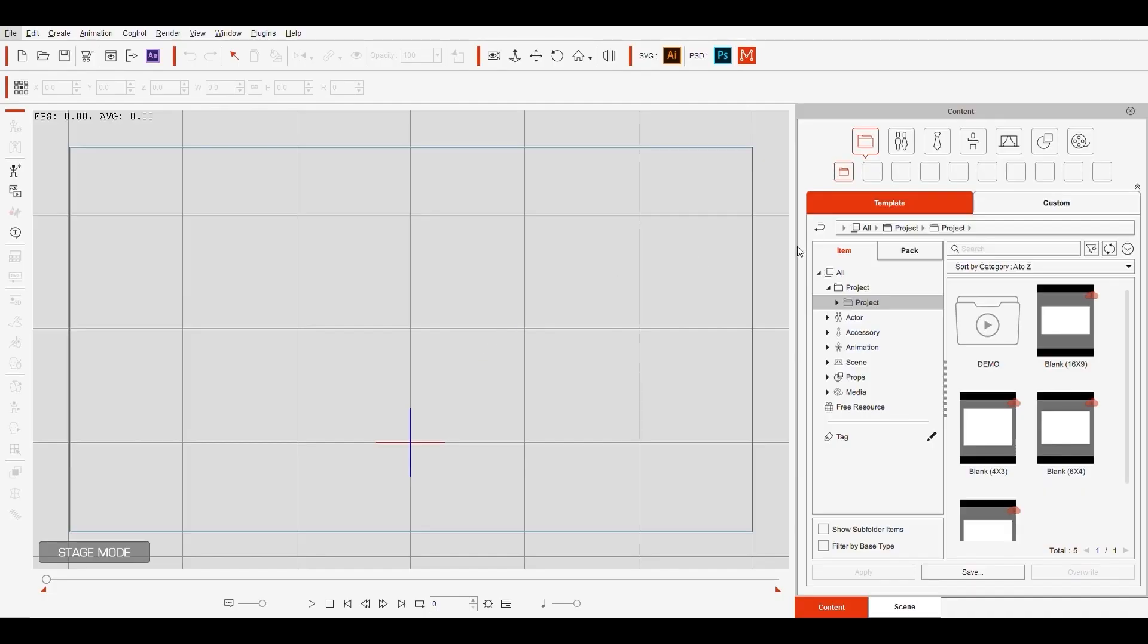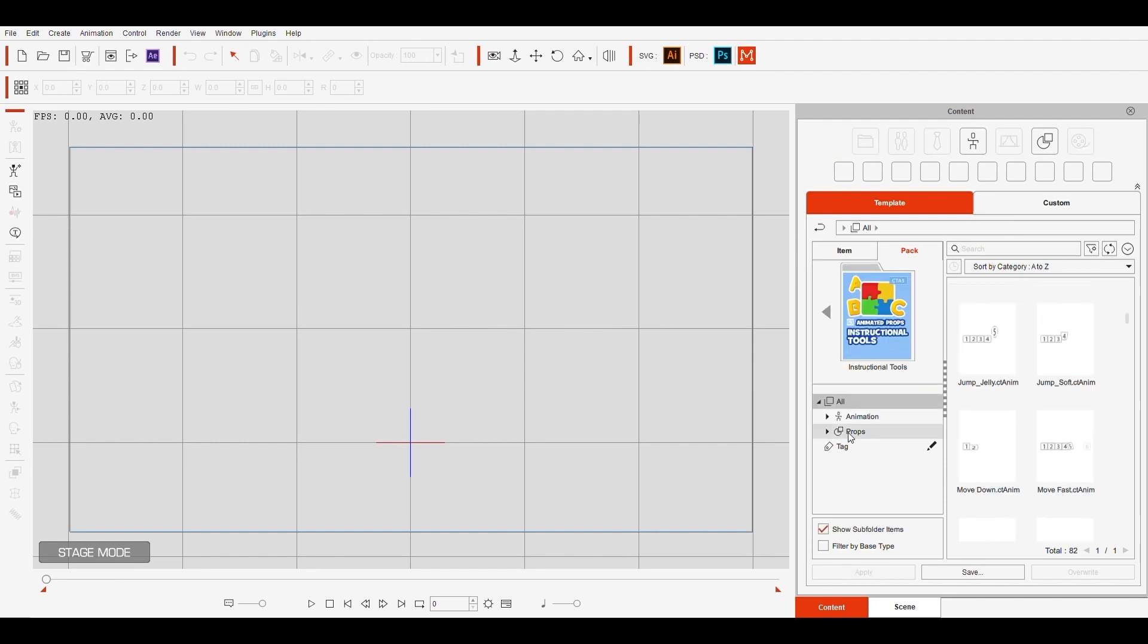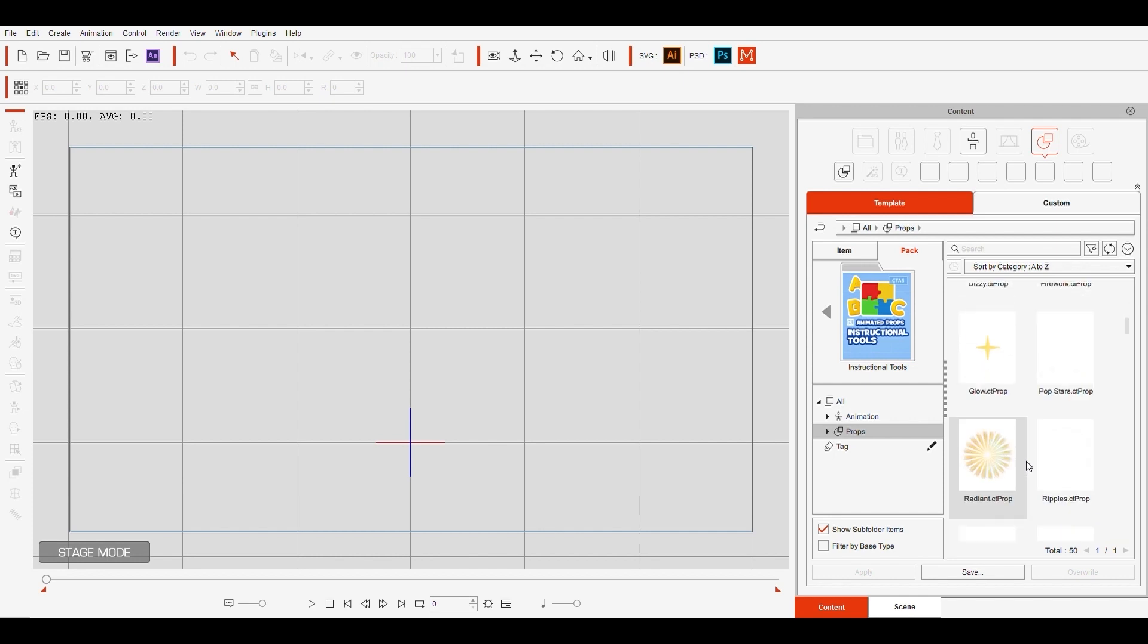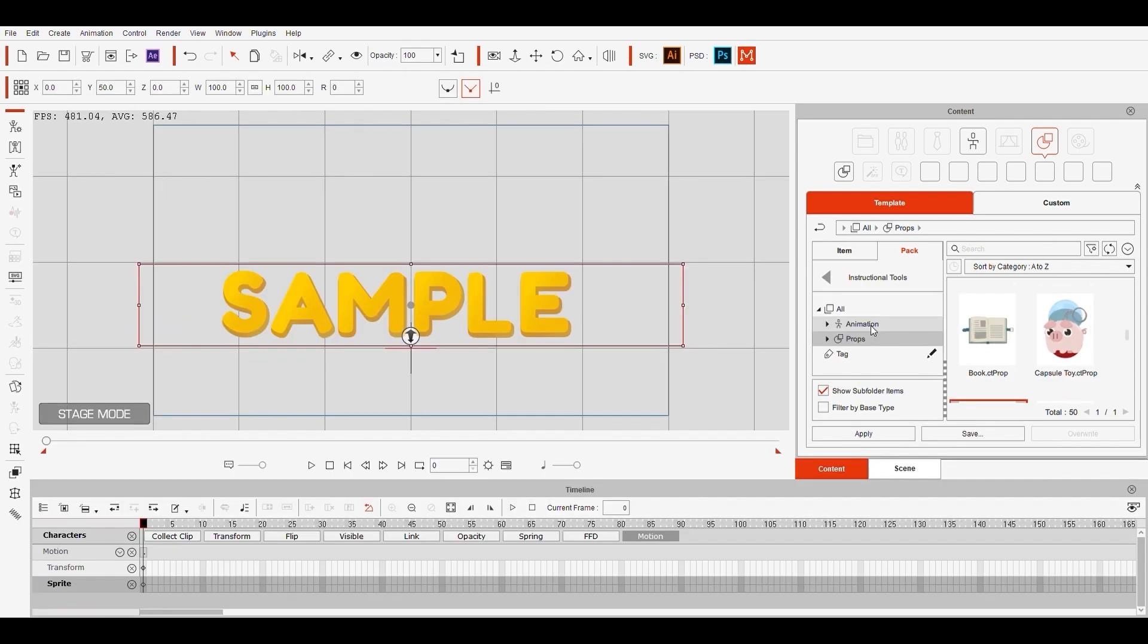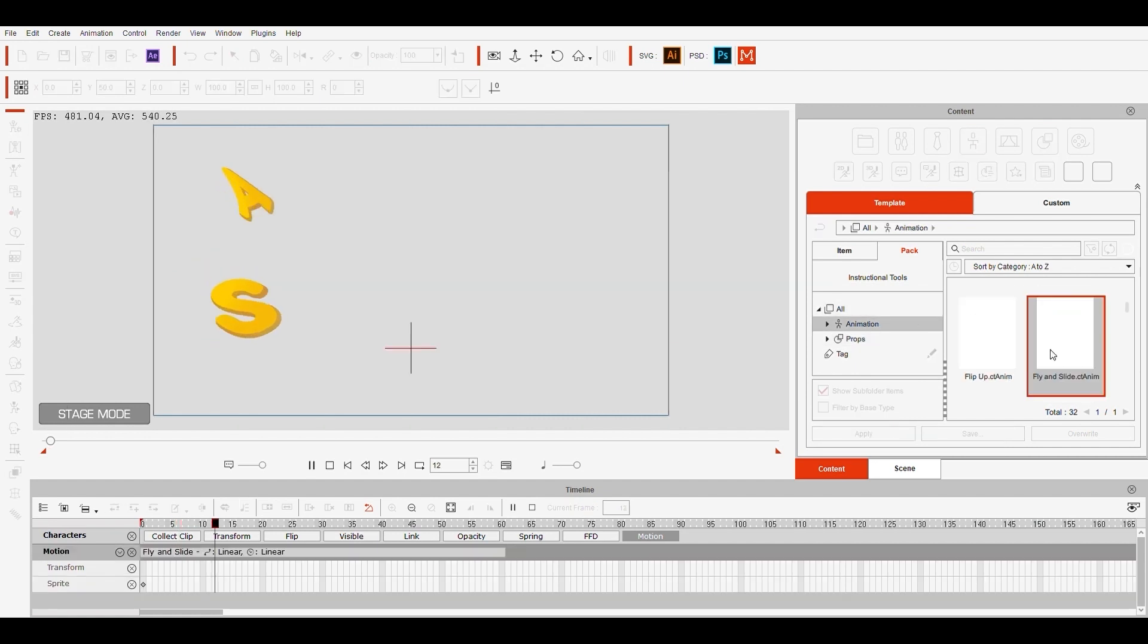Let's start from scratch. When you download the packs, you can find it on the content page. When you go to Instructional Tools, you can see all the different props and animations that you can use. So for example, if I select this sample text, I can go ahead and choose an animation to add to it, like such.